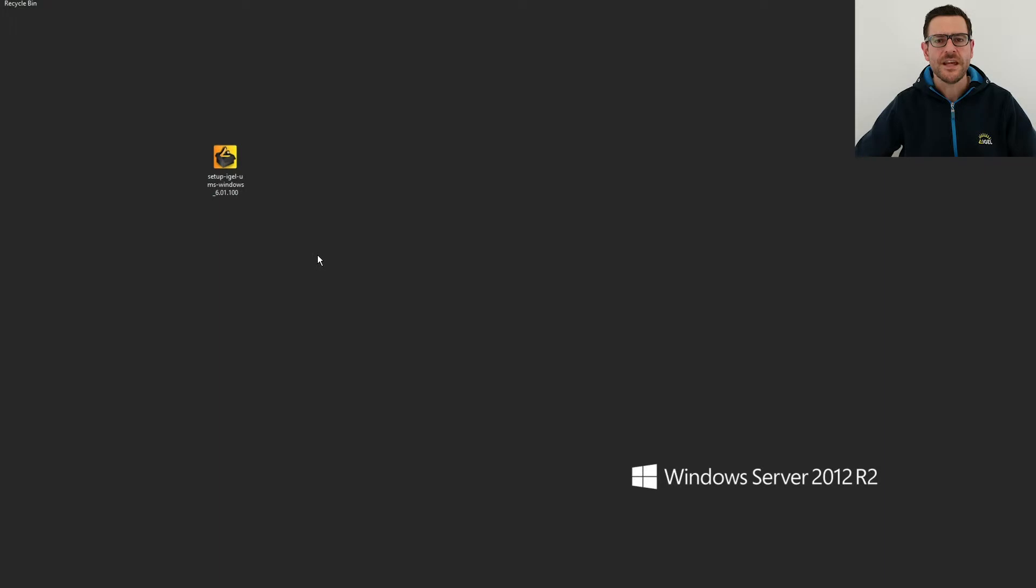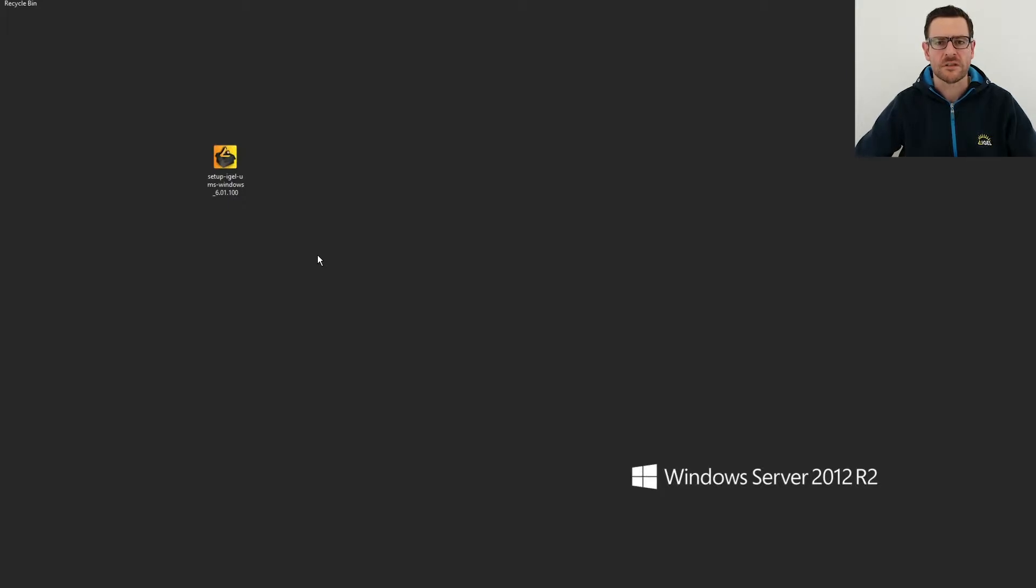Here you can see my prepared system. I've downloaded the installer for Windows from the Downloads section at IGEL.com and placed it on the desktop. To start the installation, I simply double-click it.